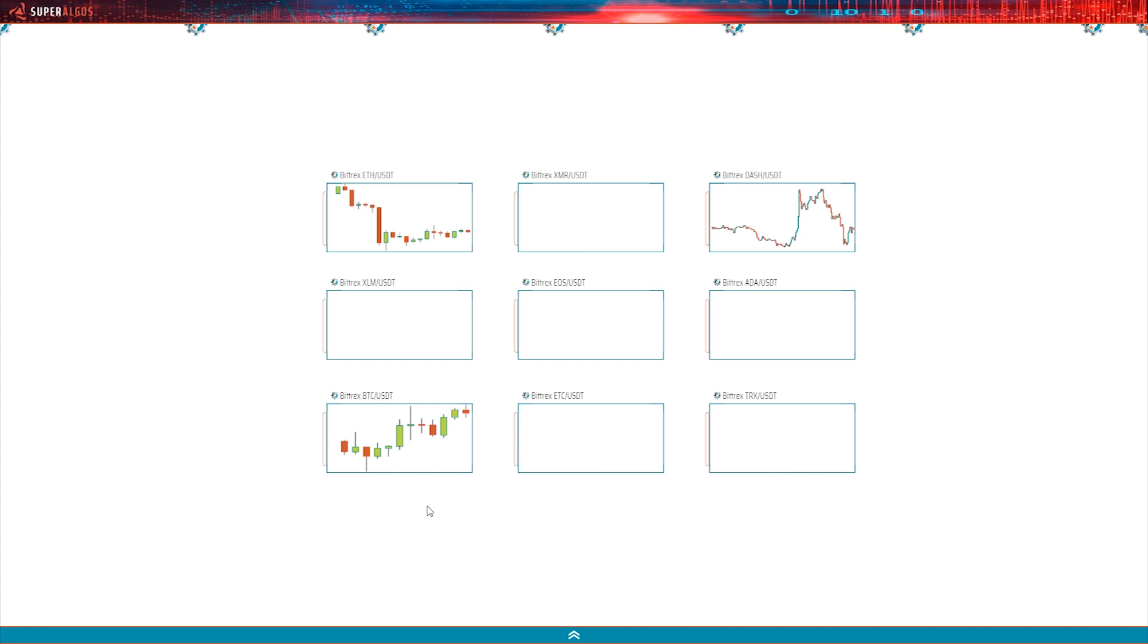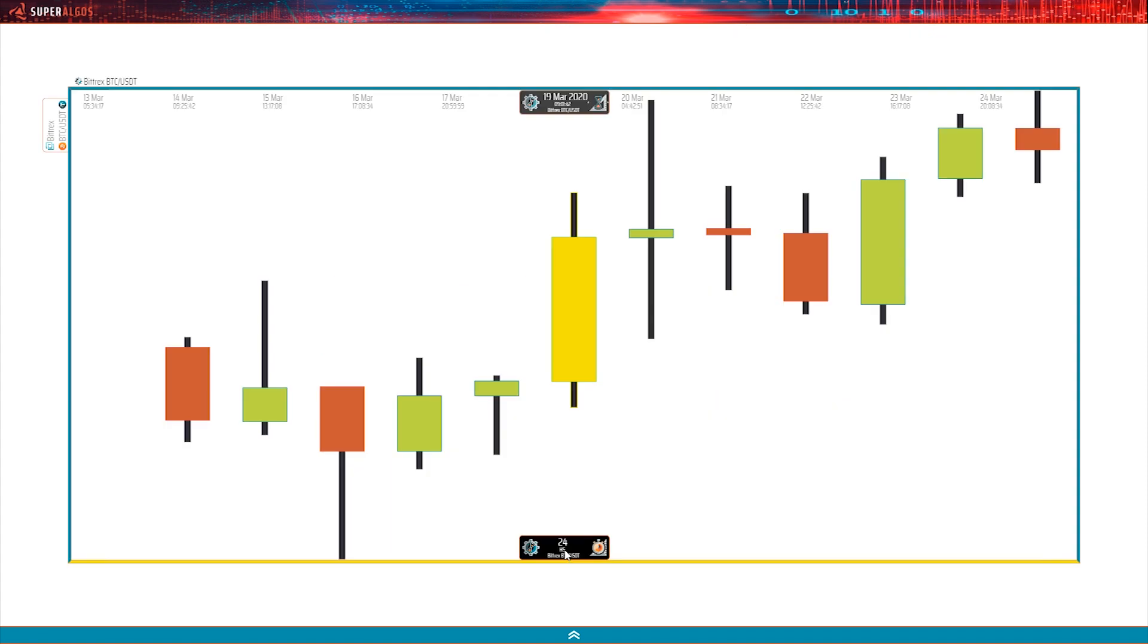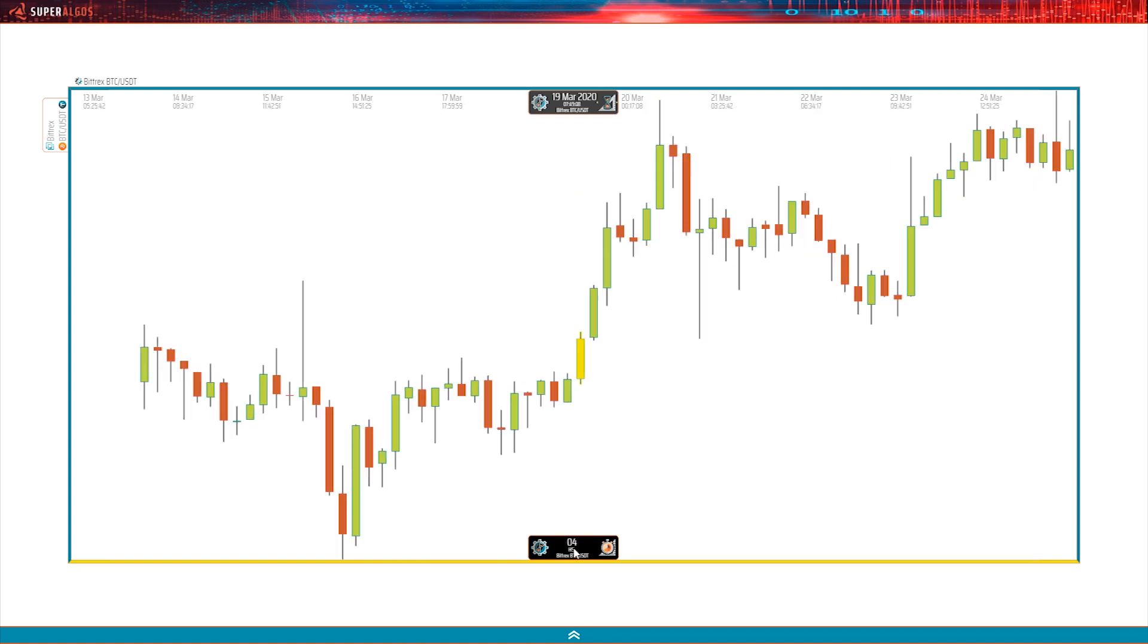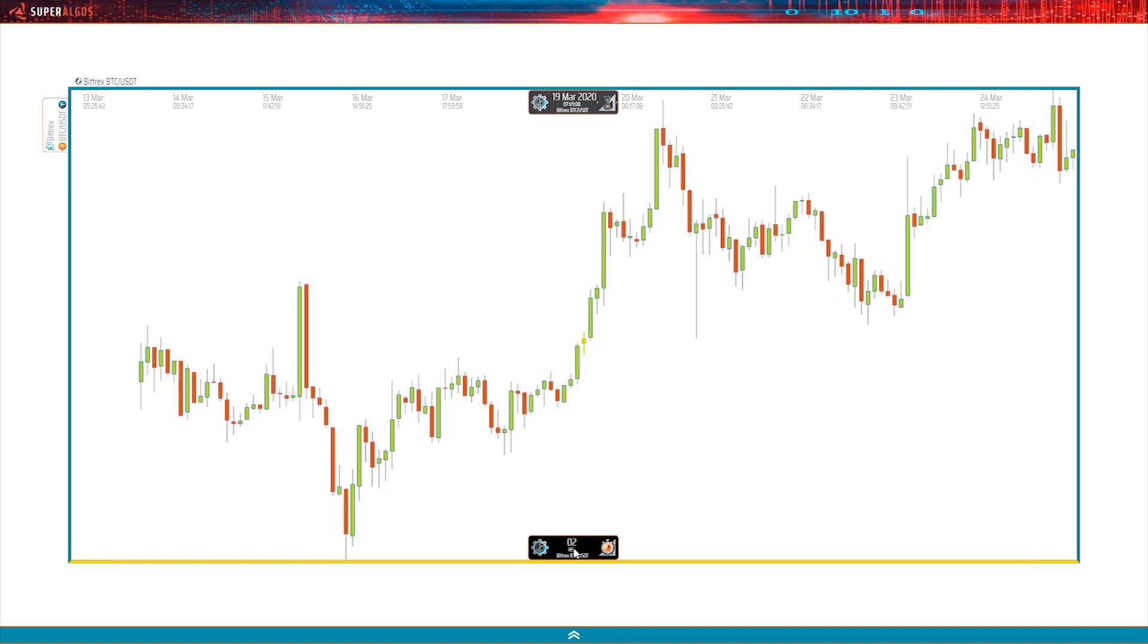If we zoom into the BTC USDT chart, we can see that the timescale is in automatic mode. So, it's showing the complete dataset. And as you can see, it starts on March 13th and ends on the 24th. Barely 10 days. Good!